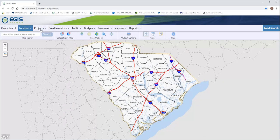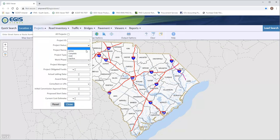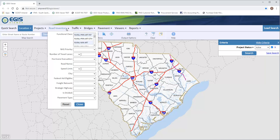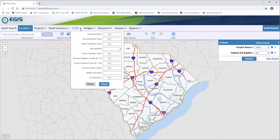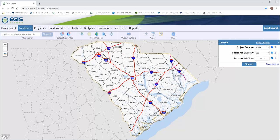Now I will combine a project query with a few other criteria. First I will start by looking for active projects. Then heading over to the Road Inventory tab, I want to see routes that are federal aid eligible — I'll select Yes from that dropdown. Moving over to the Traffic tab, I will look for routes with a factored AADT greater than or equal to 10,000. To recap: we are looking for active projects on routes which are federal aid eligible and a factored AADT of over 10,000.